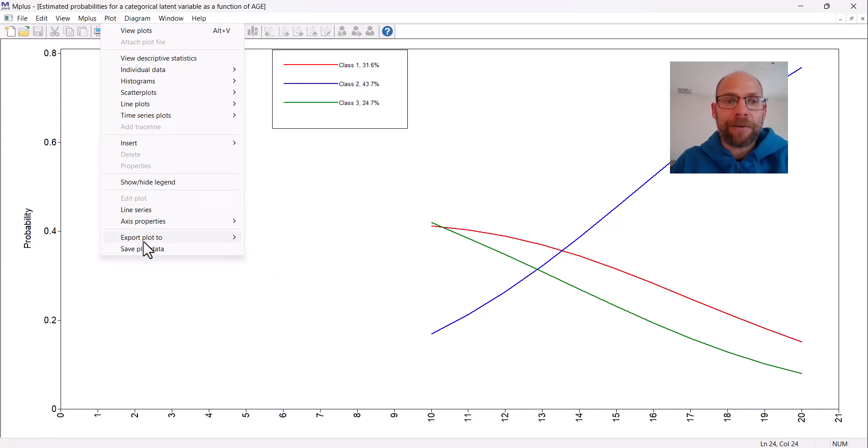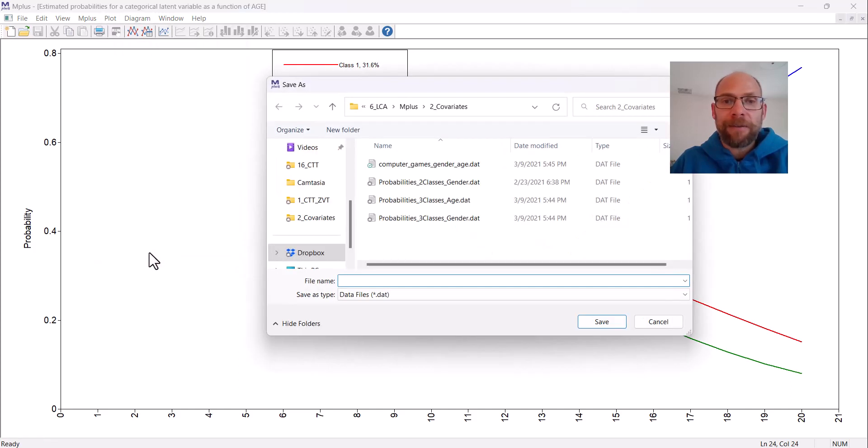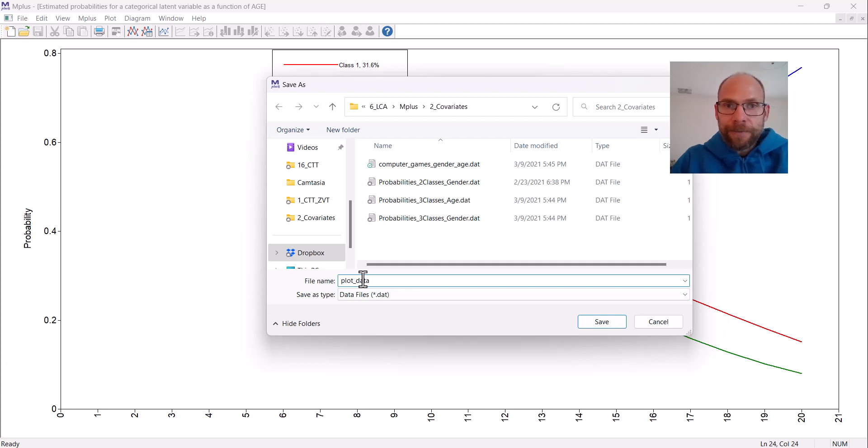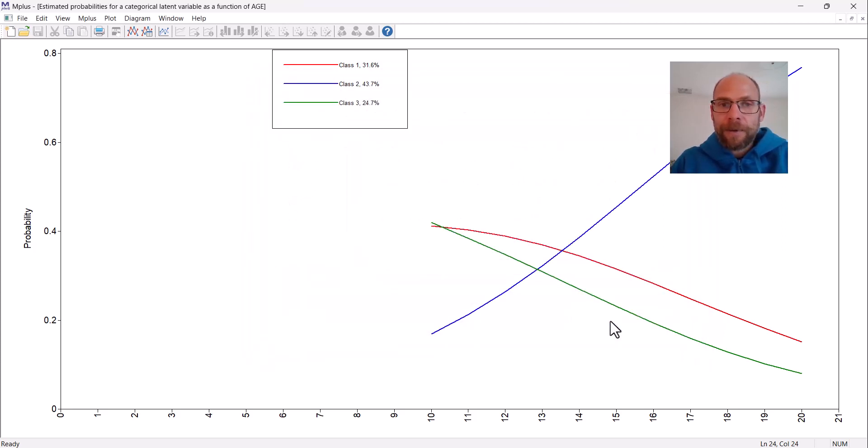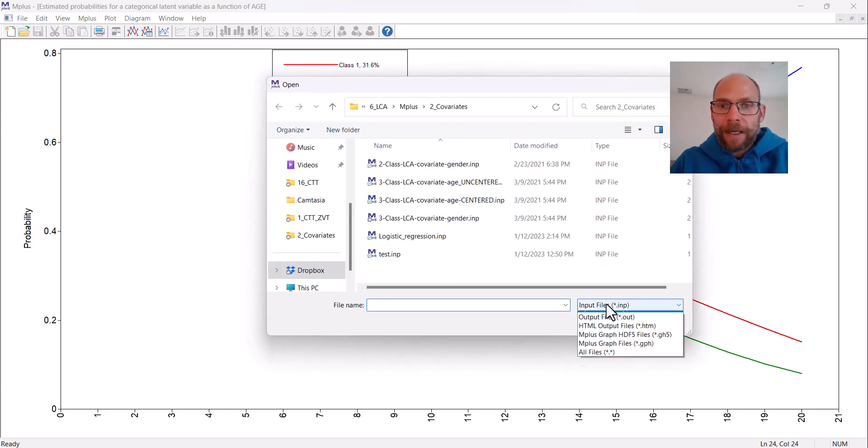Then you could go to save plot data, and with save plot data you can save those plot values. Then you could take a look at them by opening the plot data file, which is a simple text file.